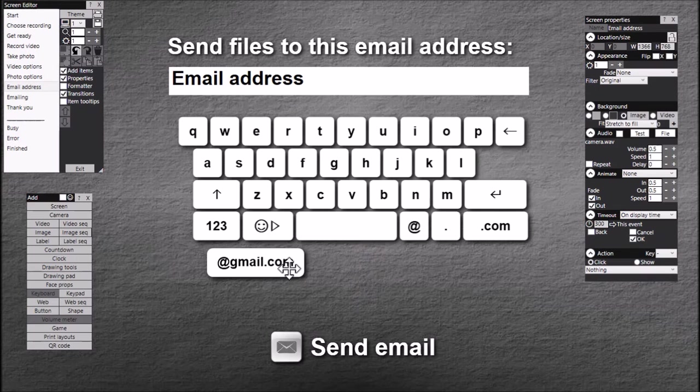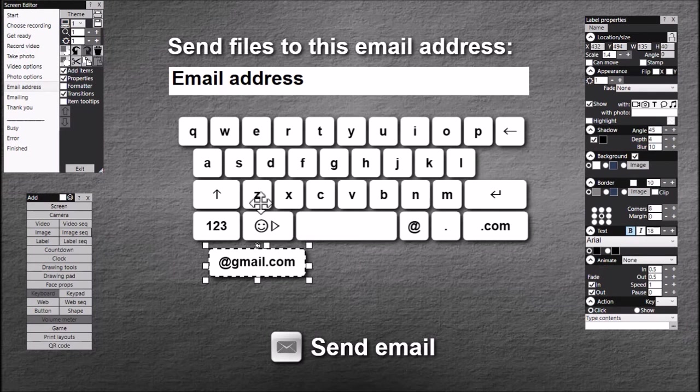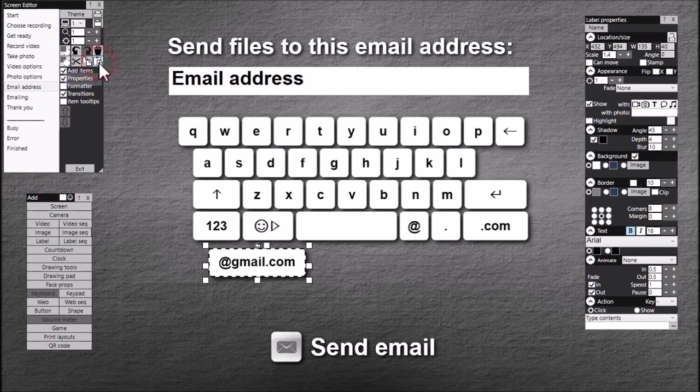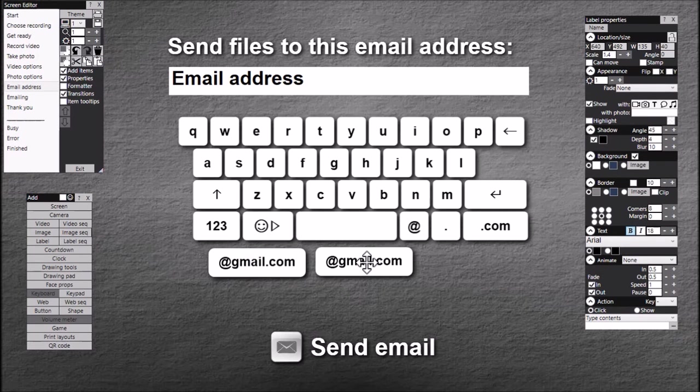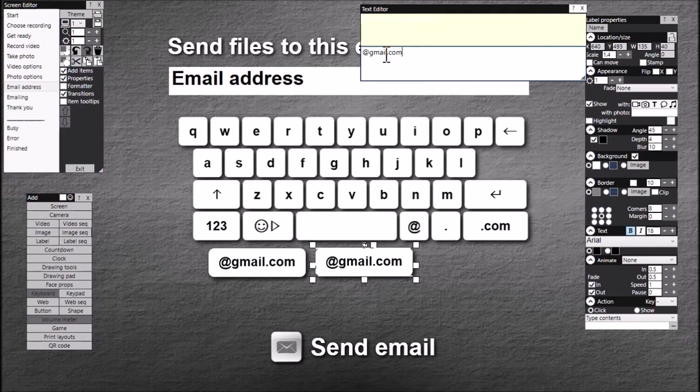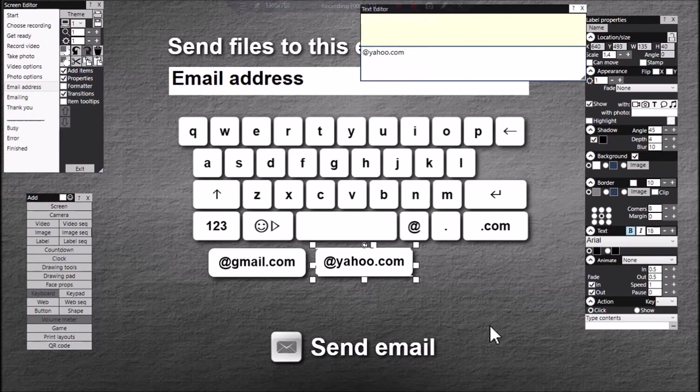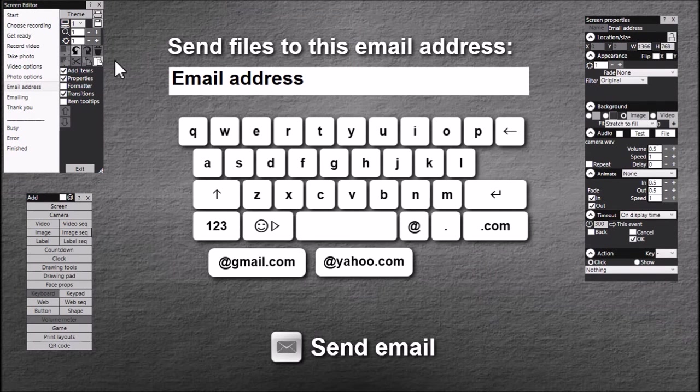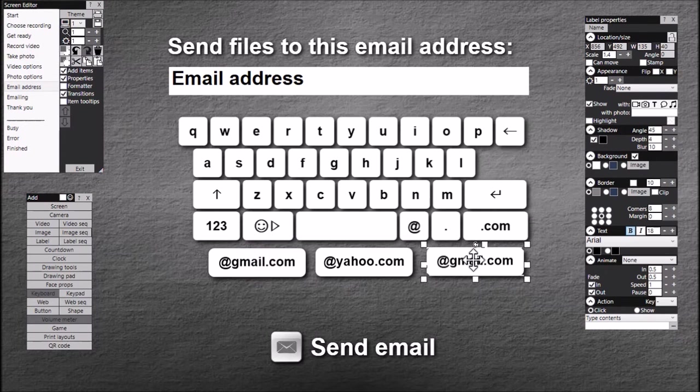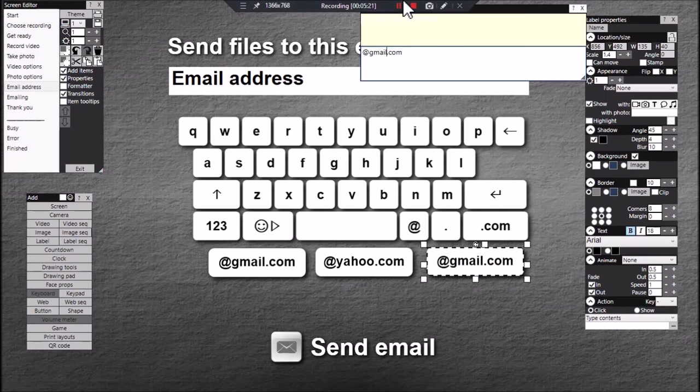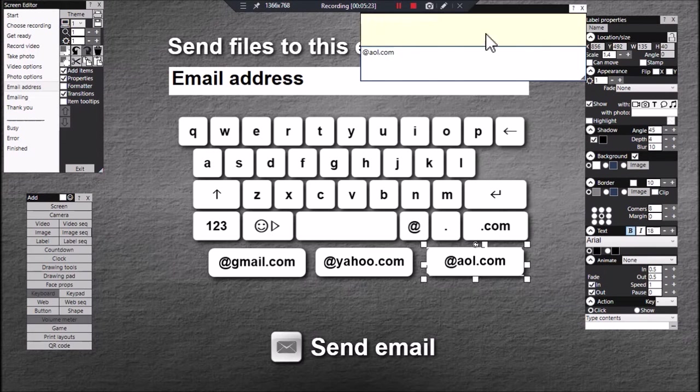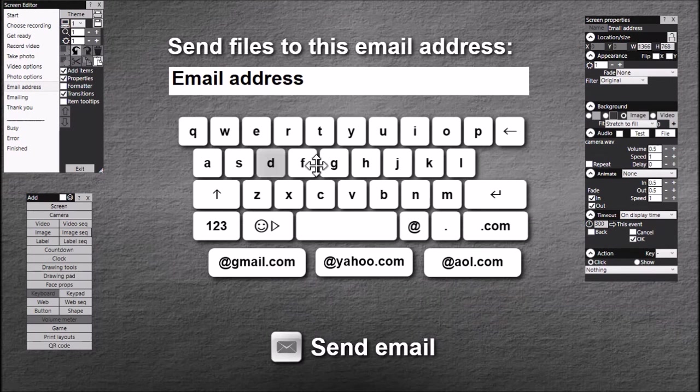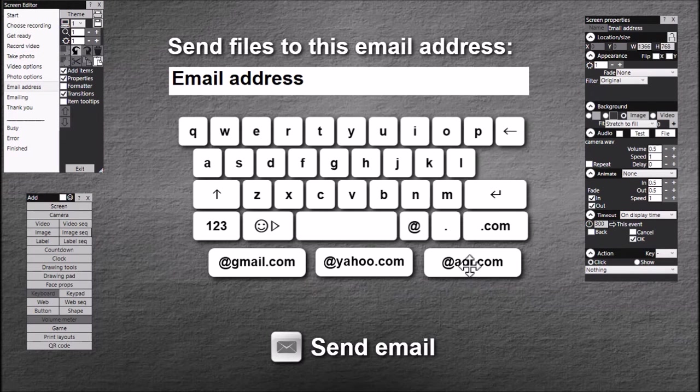Now, once you've got one label item you can make copies of it. That's the easiest way to create more buttons. So copy the item, paste it in, let's move it across here and just edit the contents. Let's have another one. So as you can see it's quite easy to create your own buttons. Once you've got one that looks like the keyboard you can then copy and paste others and simply change the contents of the label item.